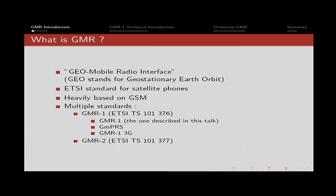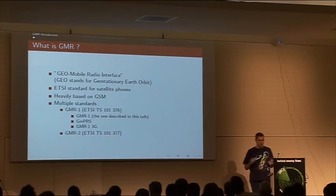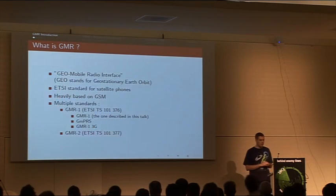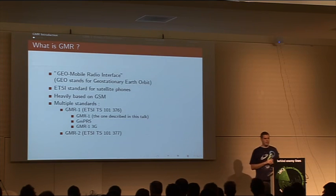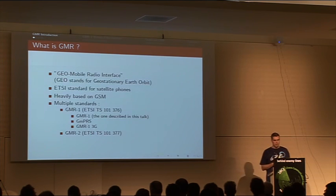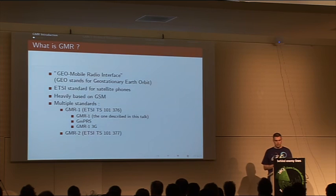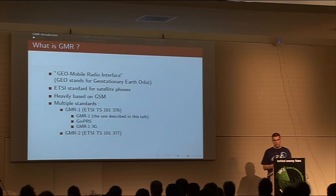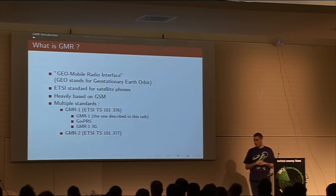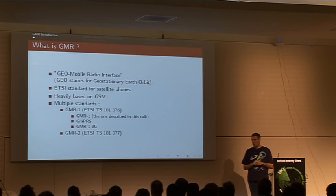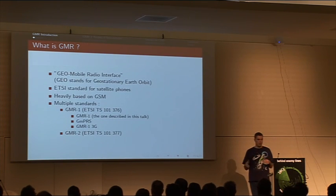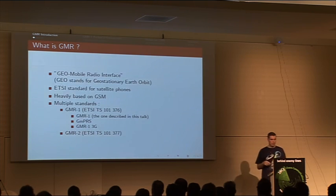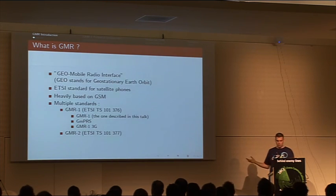A later revision came, called GMPRS, the equivalent of GPRS, adding packet data over GMR. Finally, the latest revision is GMR1 3G, which adds more channel types for higher bandwidth and interoperability with the UMTS core network.